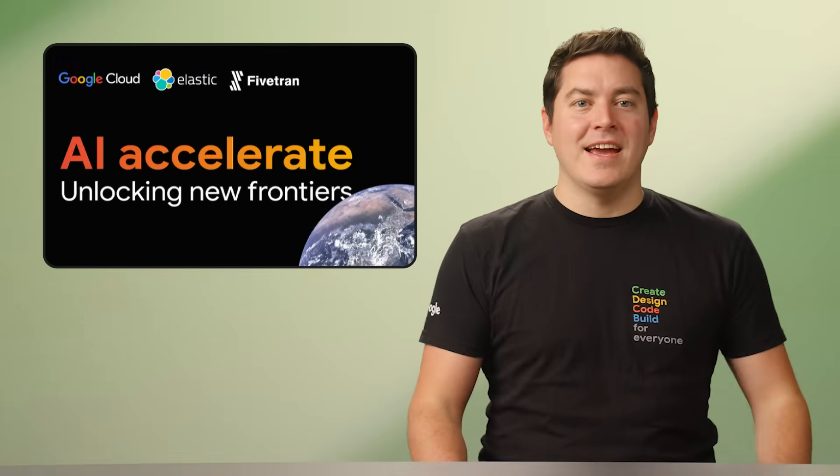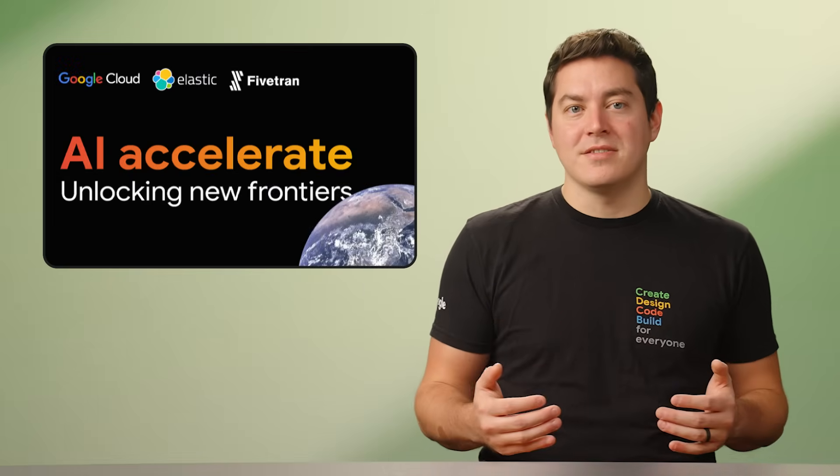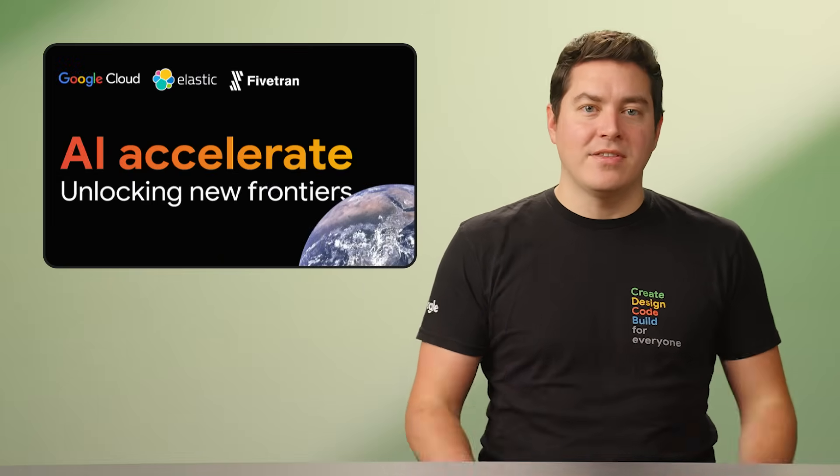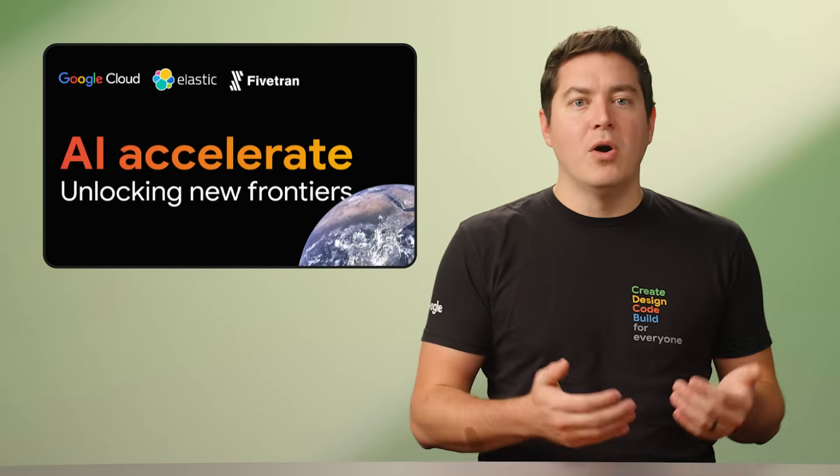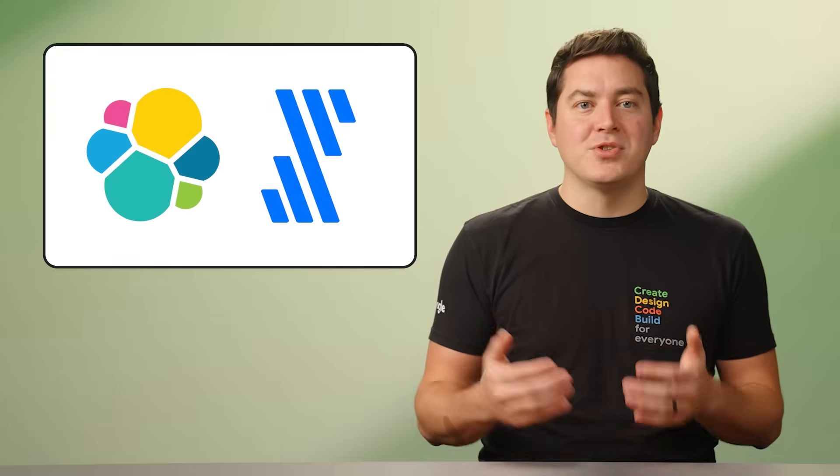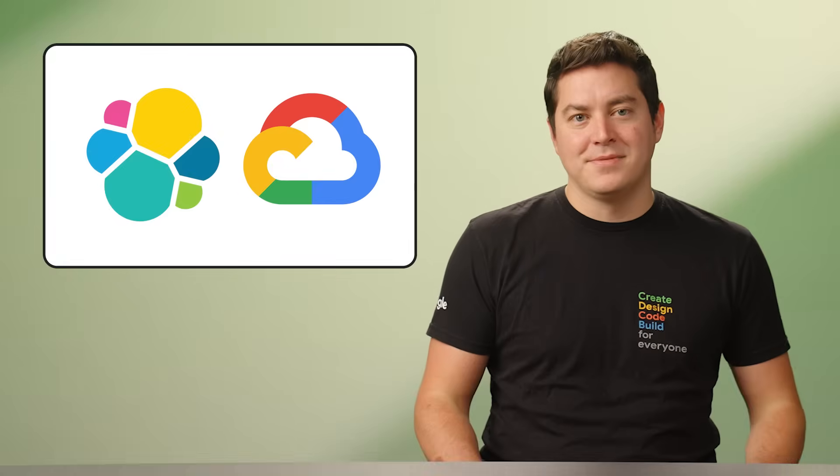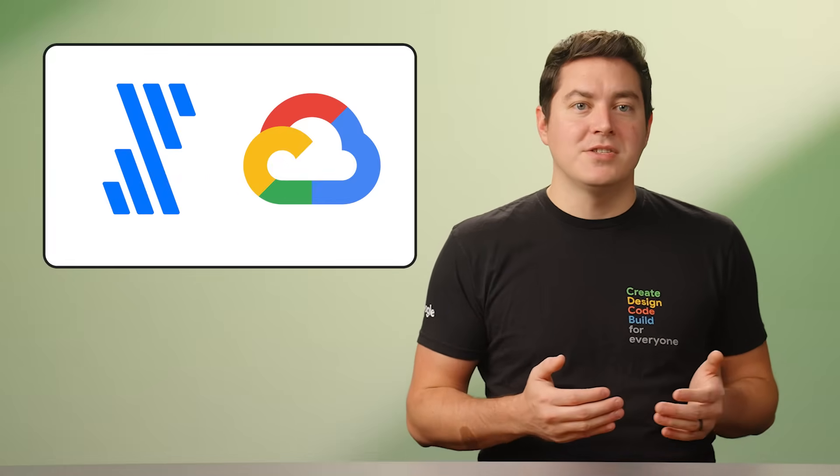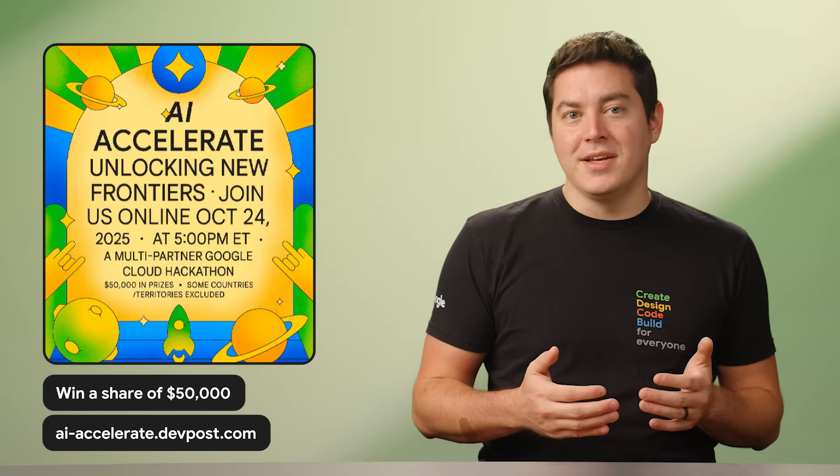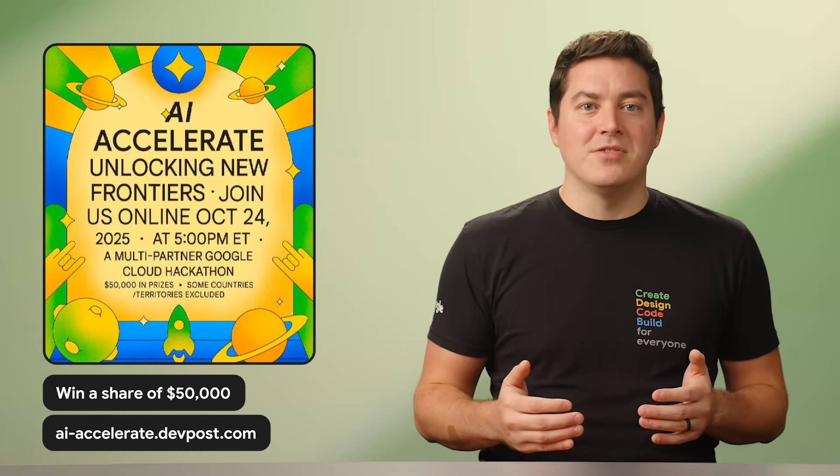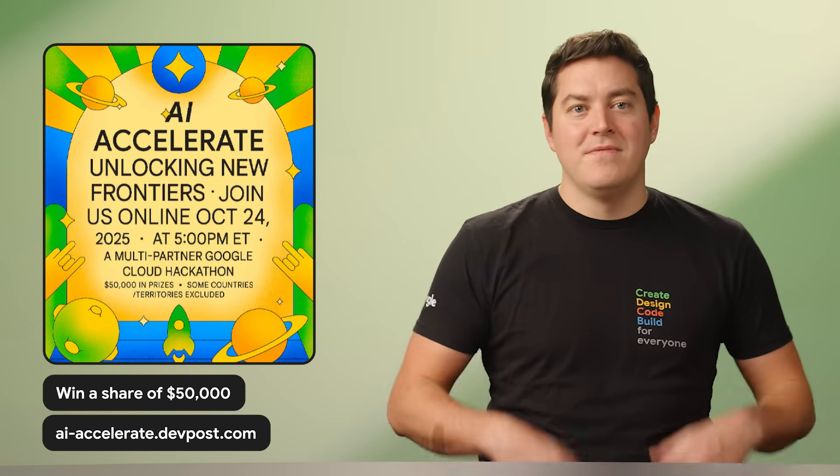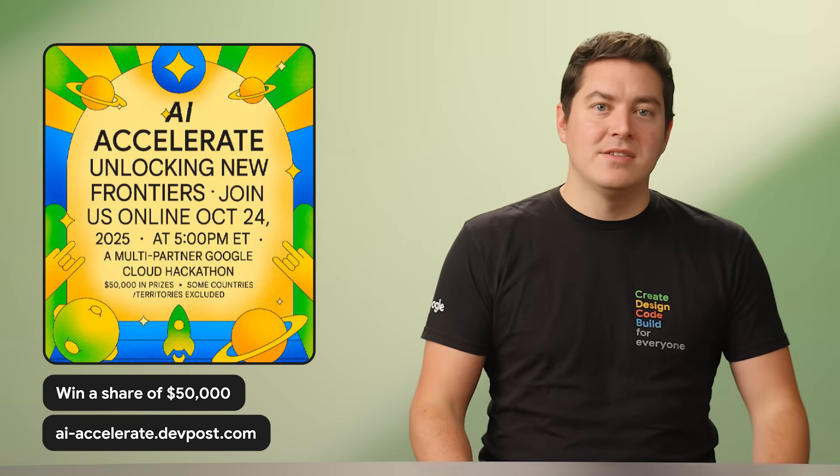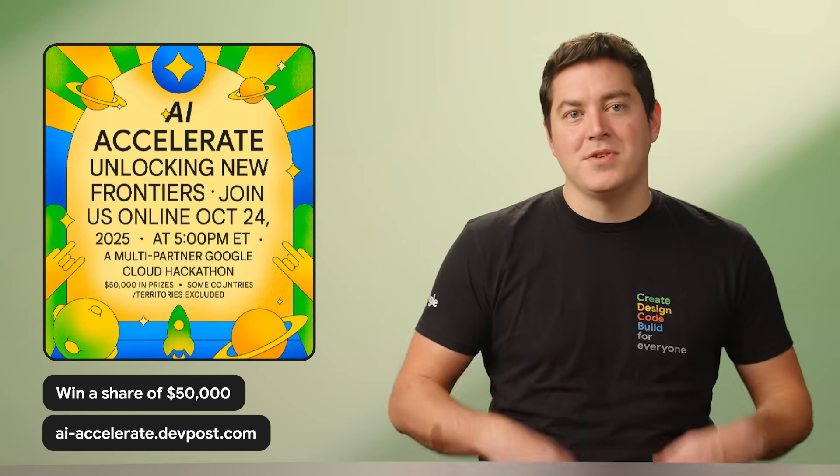Now for hackathons. We've got three to highlight this month where you can showcase your skills to the world. First up is AI Accelerate, Unlocking New Frontiers. It's a little different to the other hackathons with developers choosing to take on challenges posed by our partners at Elastic and Fivetran. Create a solution that will show how Elastic plus Google Cloud can transform how people and data interact, or combine Google Cloud with Fivetran to create an application that improves customer experiences. Two challenges, one unique opportunity. The winners of each challenge will win a share of $50,000. Visit ai-accelerate.devposts.com to find out more.